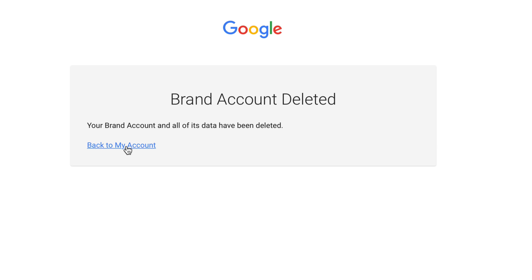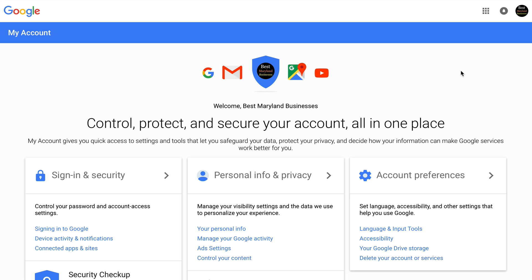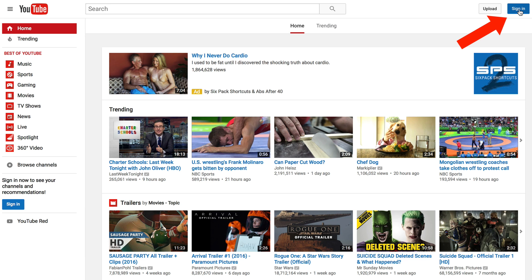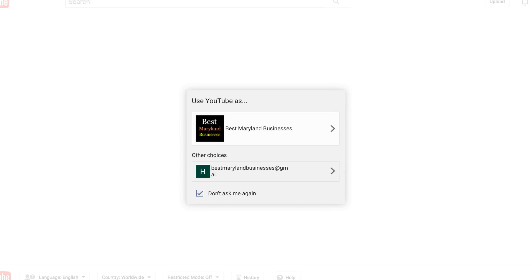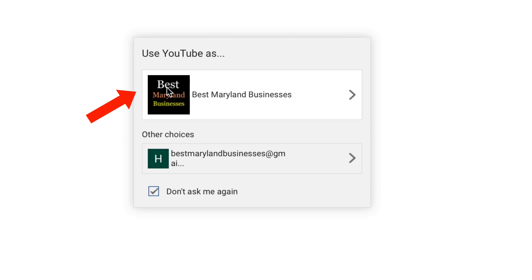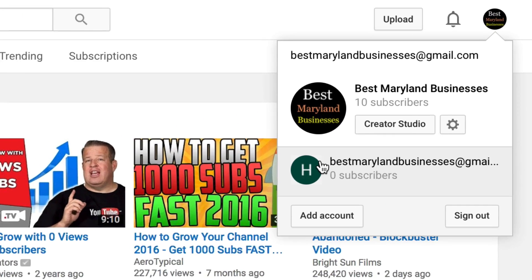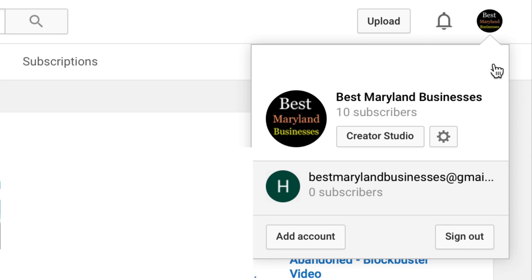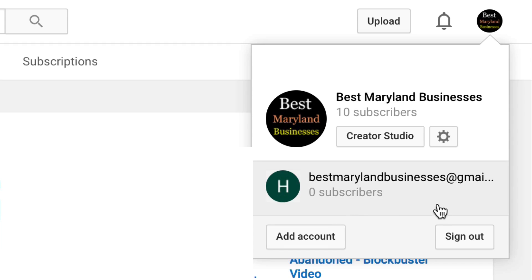Brand account deleted. Back to my account. Now I've deleted my Google Plus page as well. I'm going to sign back into my YouTube account. You can see that I've got Best Maryland Businesses — my main YouTube account — and the test account is gone.